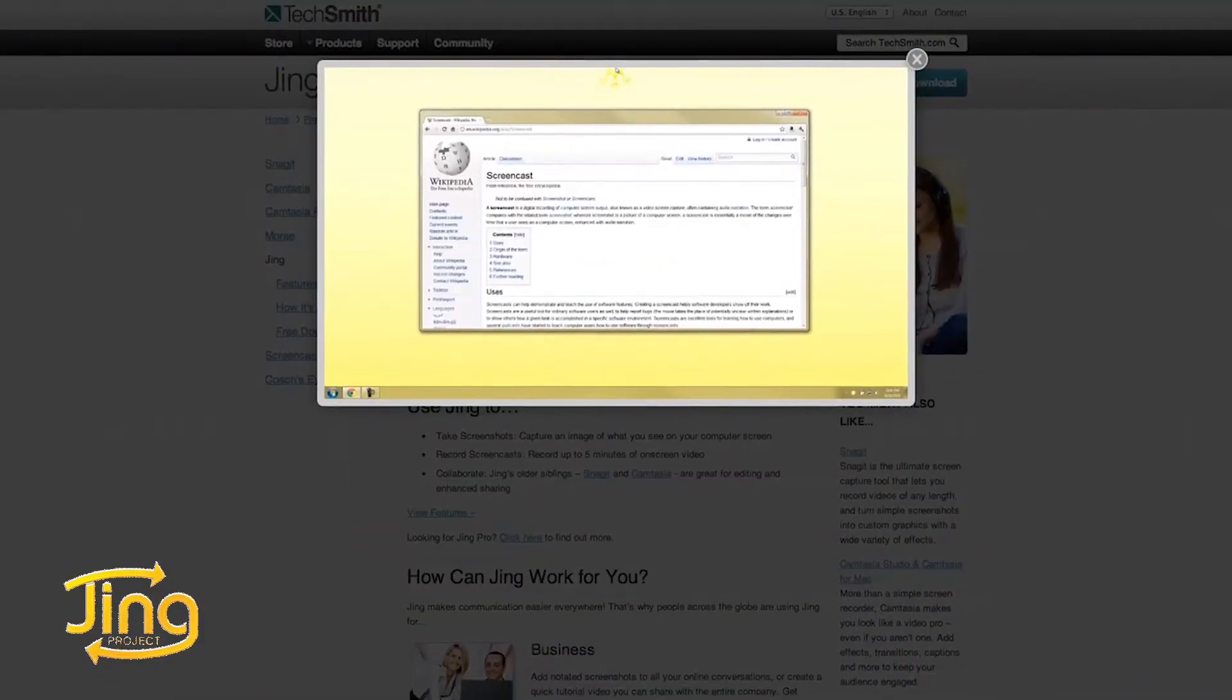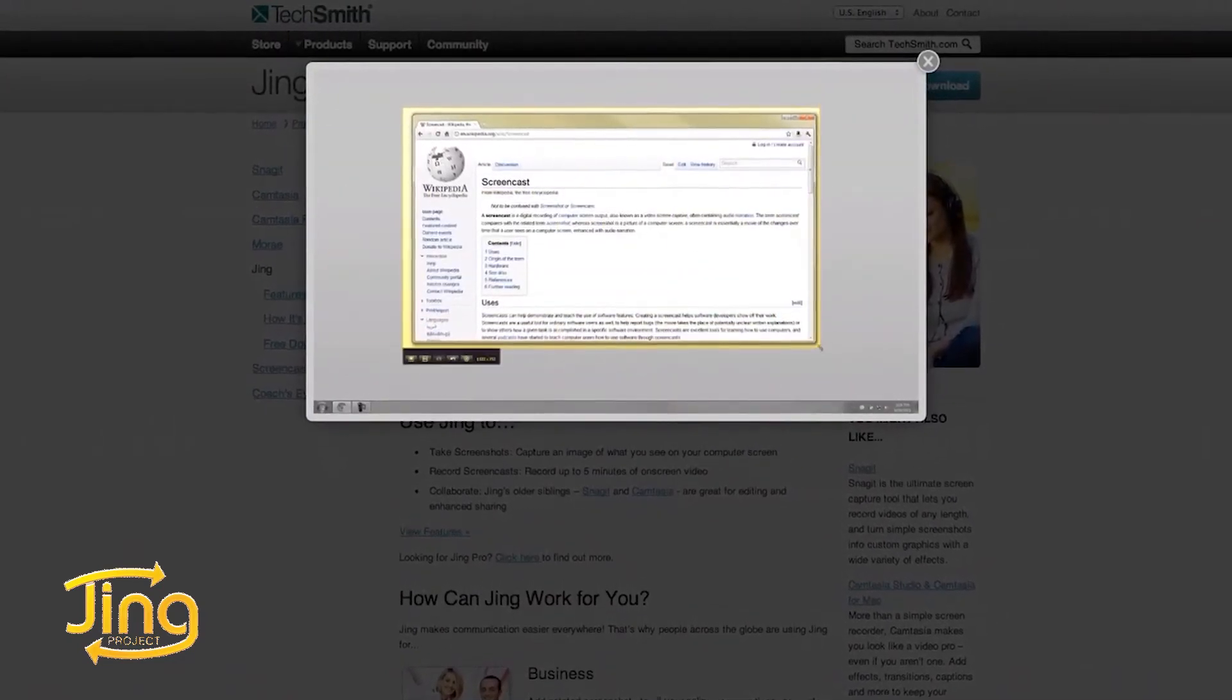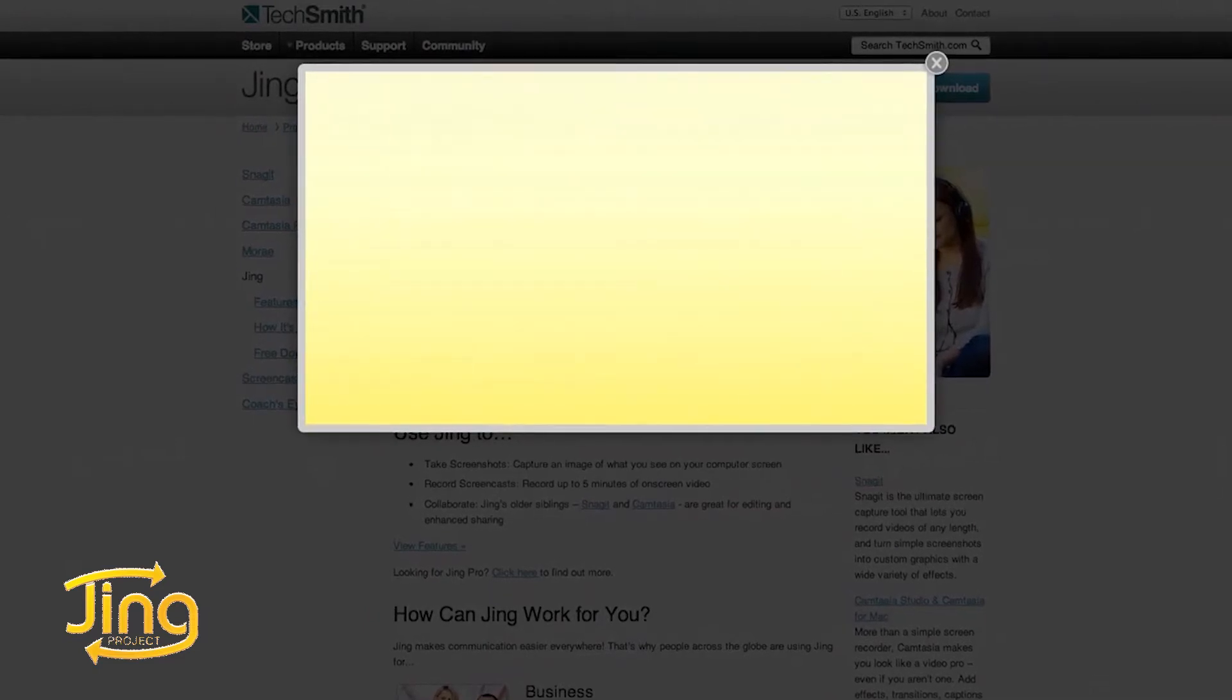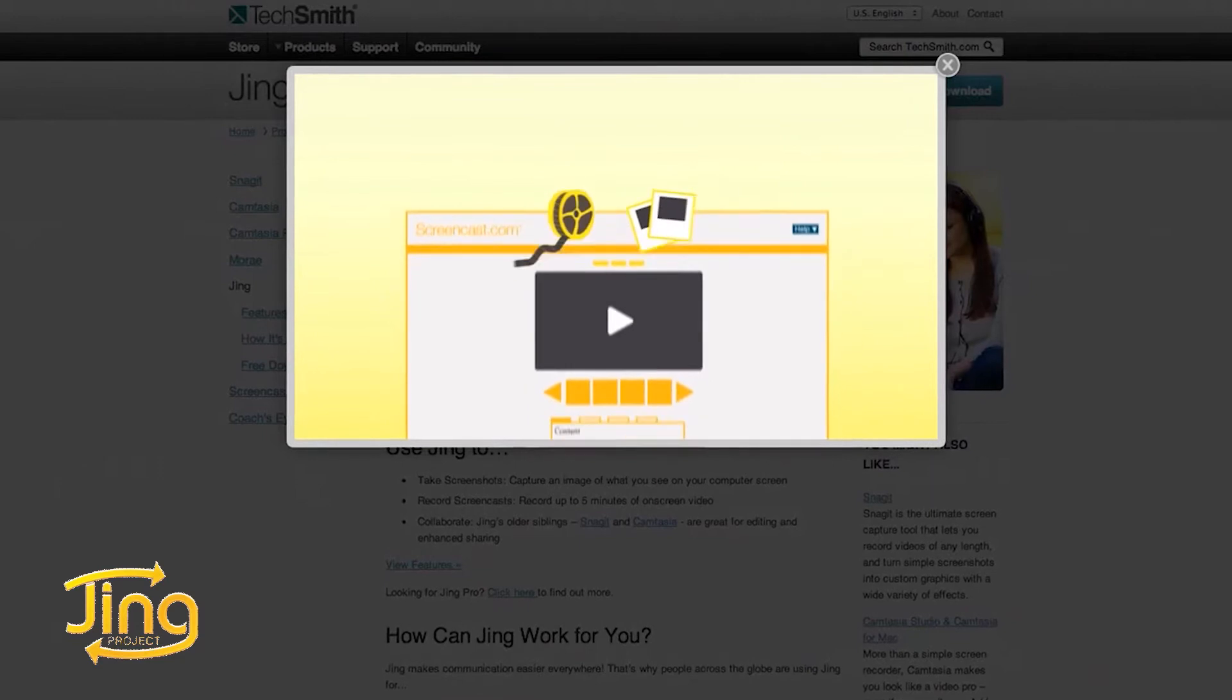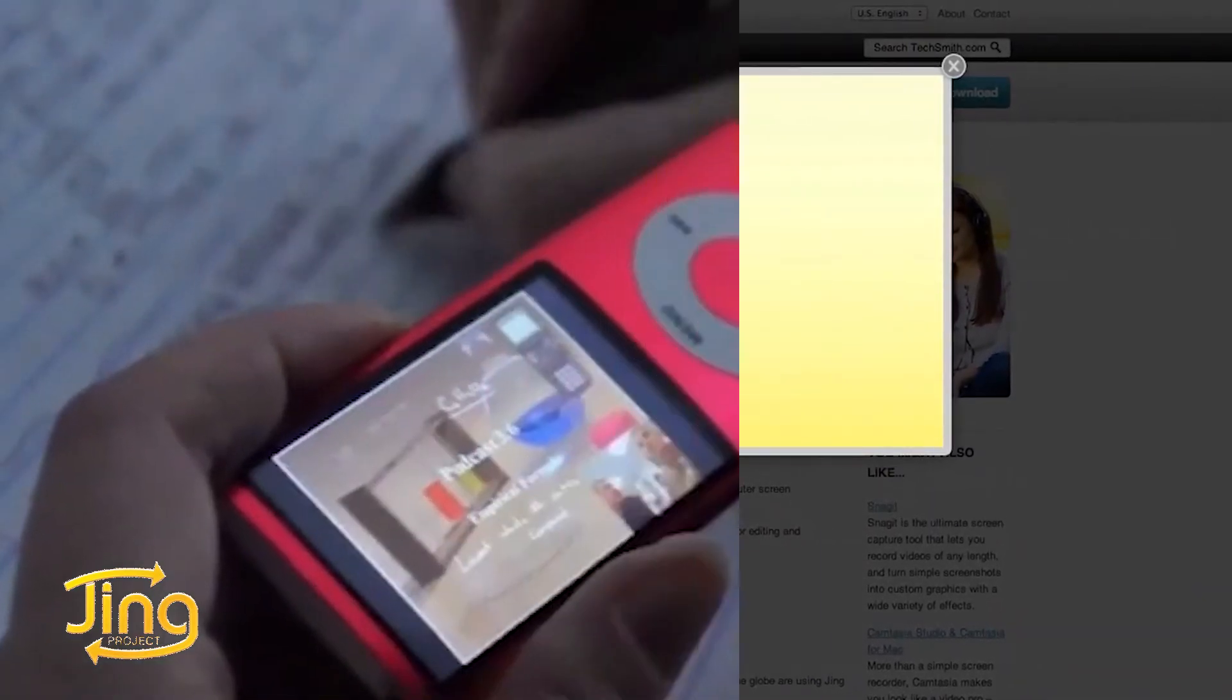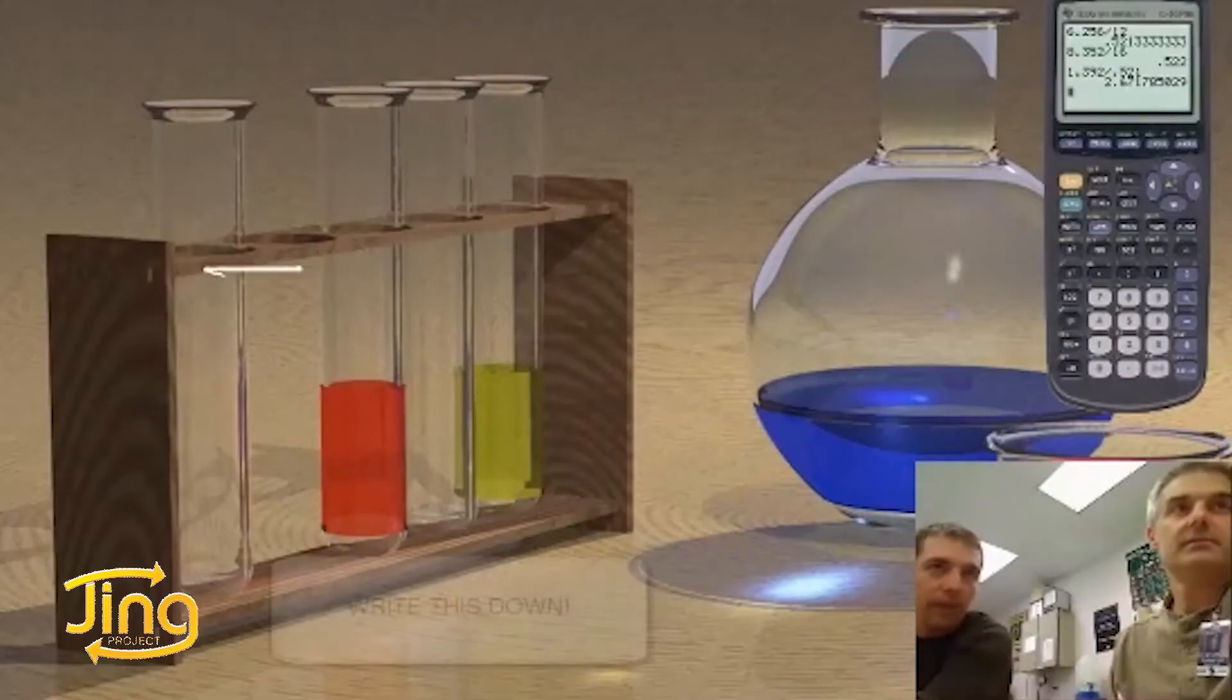Jing is a free downloadable tool that allows you to take screenshots and screencasts. It allows you to make quick how-to videos that you can annotate with notes, arrows, and colors. Jing is a perfect platform to try flipping your classroom.